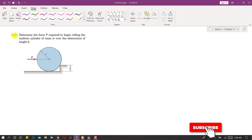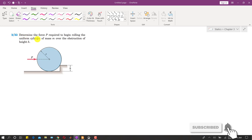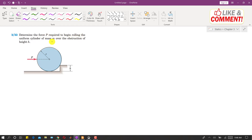Let us solve problem 322. In this problem, we are required to determine the force P required to begin rolling the uniform cylinder of mass over the obstruction of height h. We need to find this force P which is required to roll this cylinder over this obstruction.